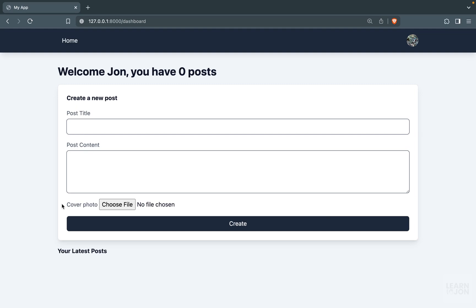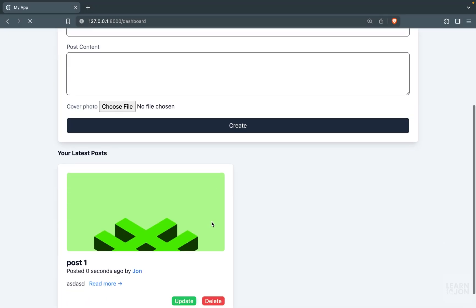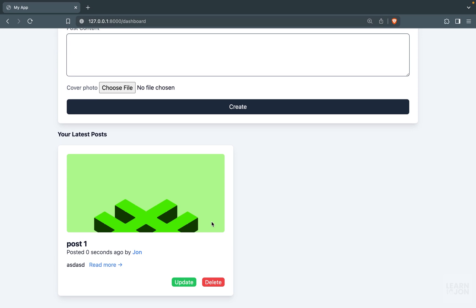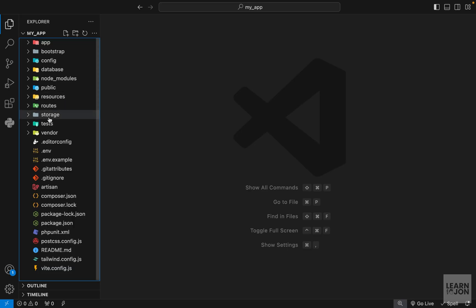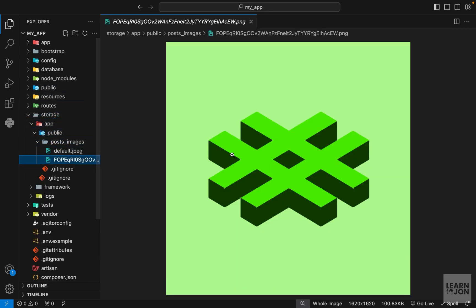In the previous video we added a cover photo feature to our posts. When the user creates a post they have the option to add a cover photo. The problem with the current design is that if we delete a post or update it, we don't do anything with the photo. For instance, under the storage app under public post images we have one image, but if we delete the post we still have that image — which would take up space if we had a million posts.